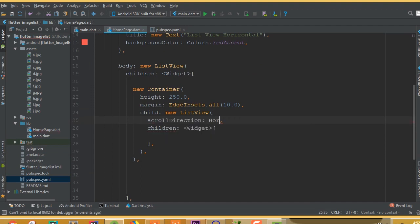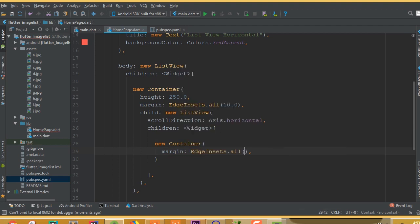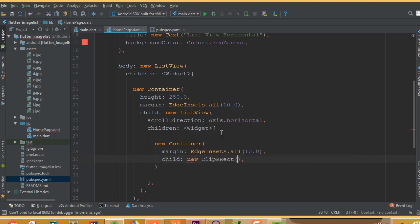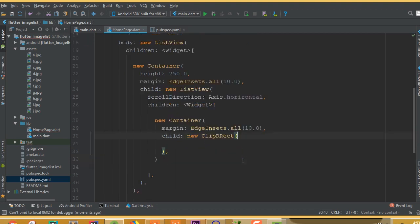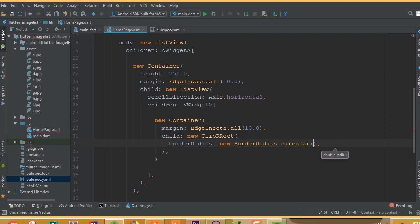Add a new Container inside the horizontal ListView with margin EdgeInsets.all(10.0). This container's child is a ClipRRect, which provides an easy way to add border radius. Set borderRadius to BorderRadius.circular(17.0). ClipRRect also has a child which will be our image.